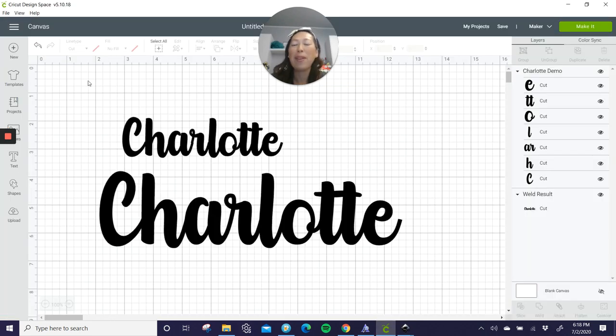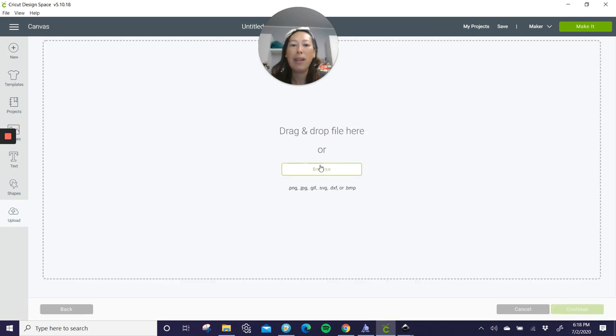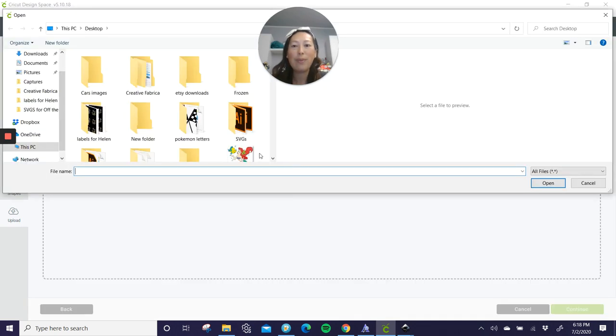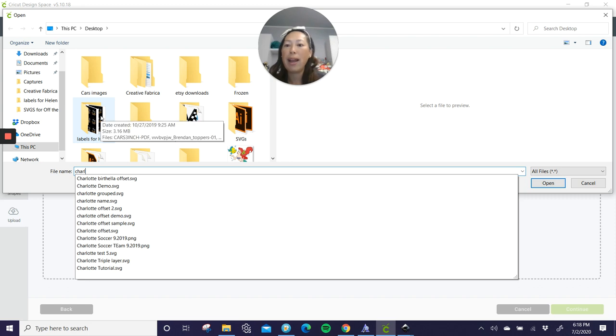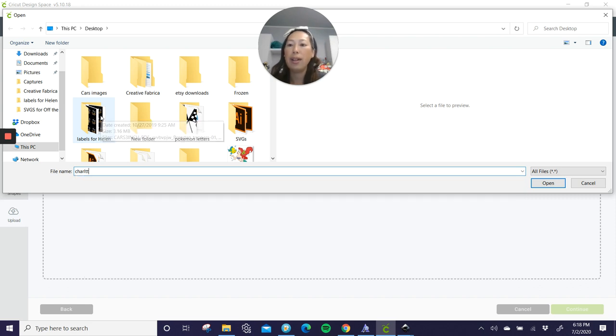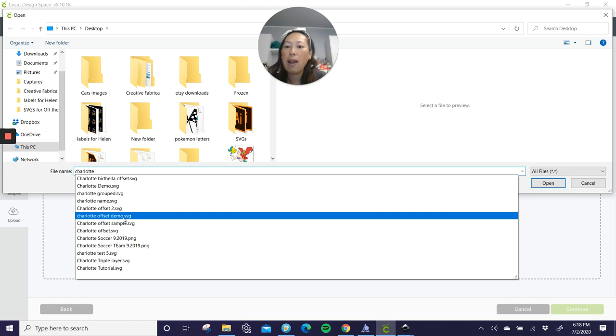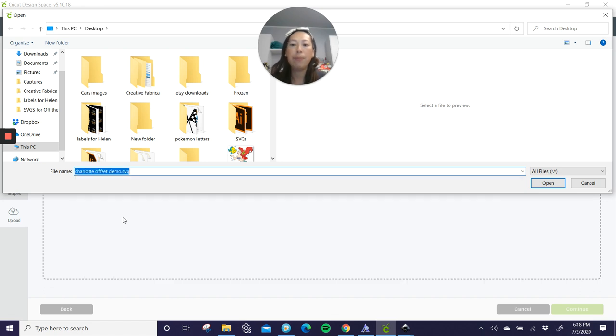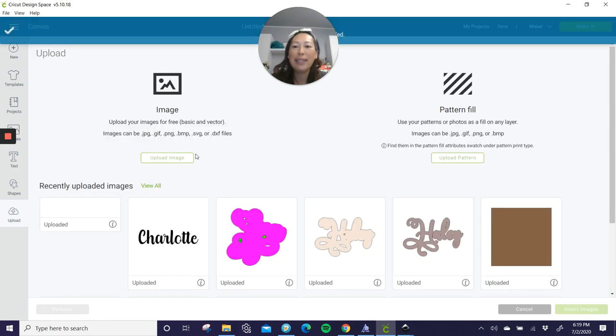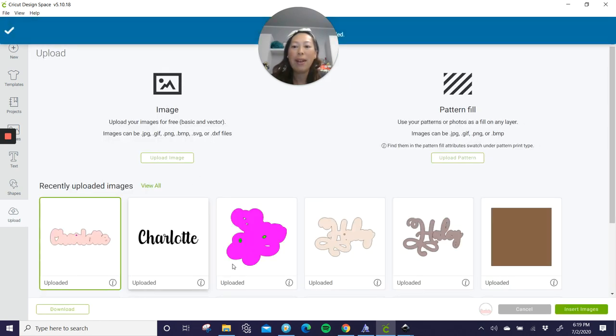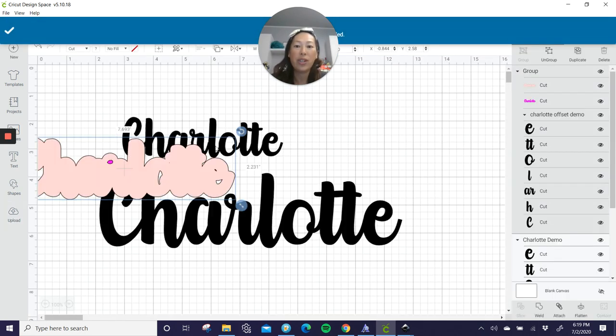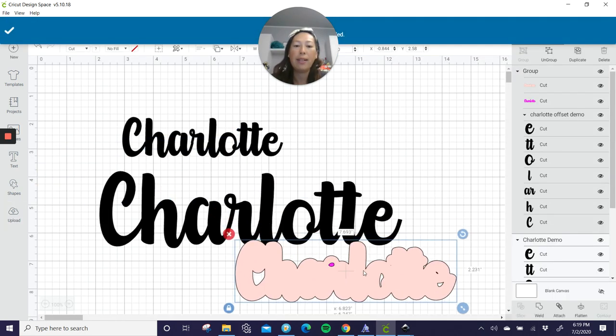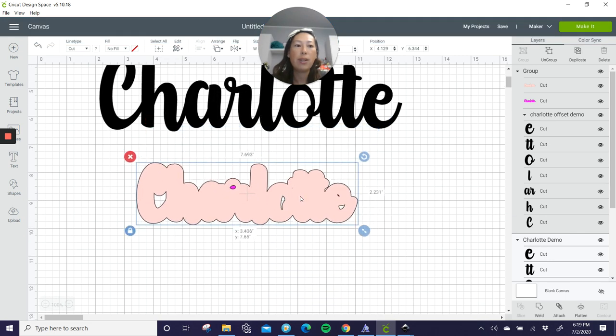All right. So now let's go to upload, upload image, browse. We're going to find our little guy. So it's Charlotte. Oops, sorry. And it's Charlotte offset demo. Open. There she is. Click save. And now we're going to upload it or insert it.